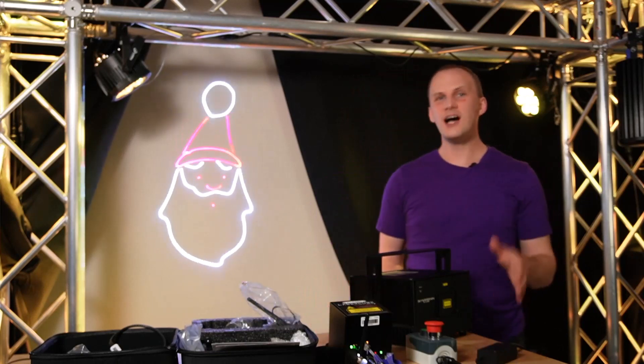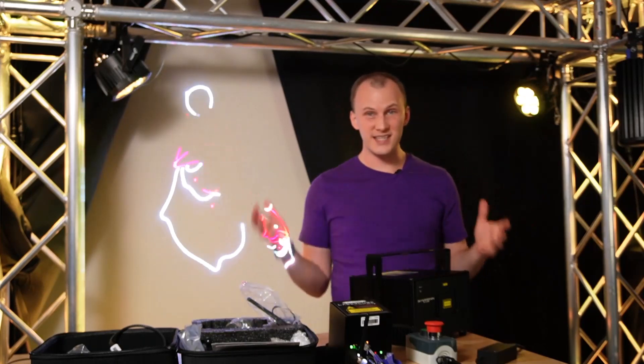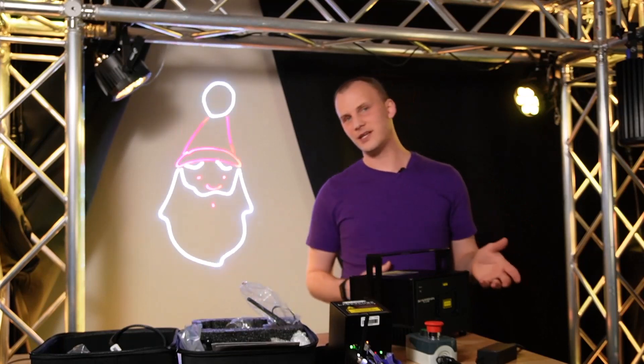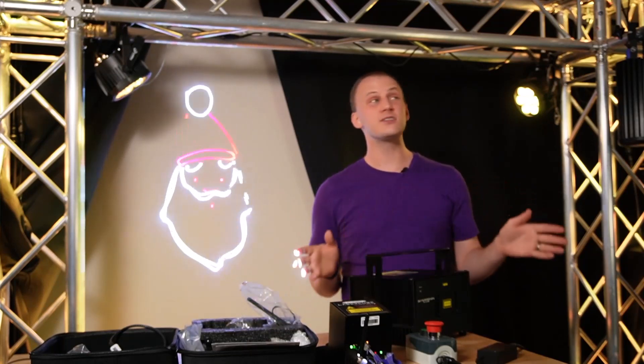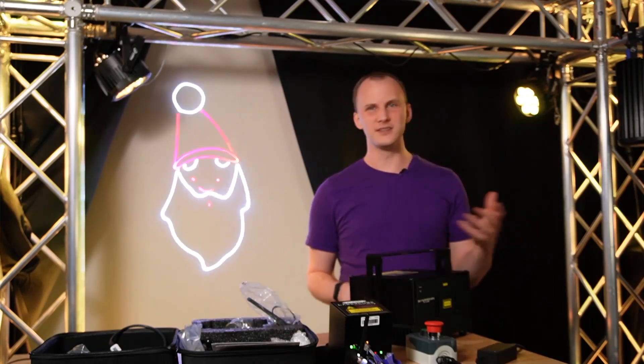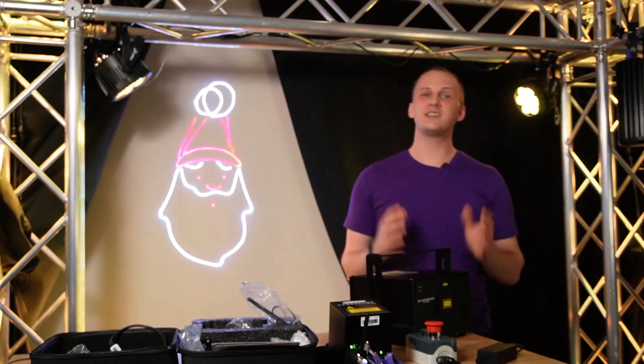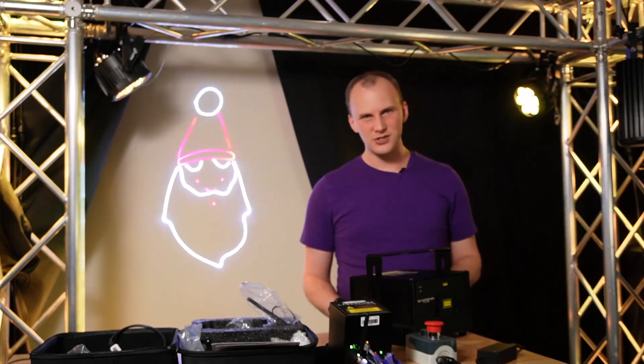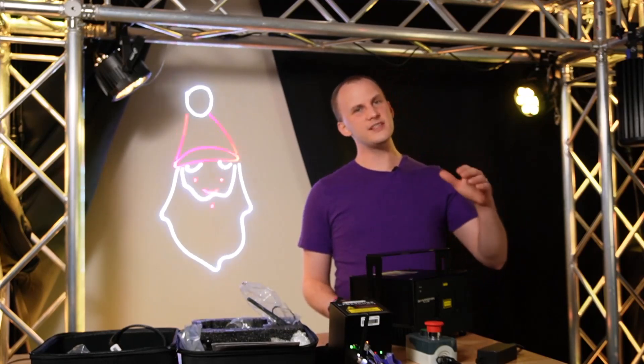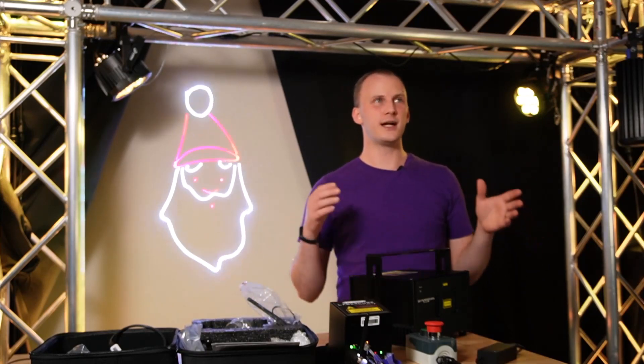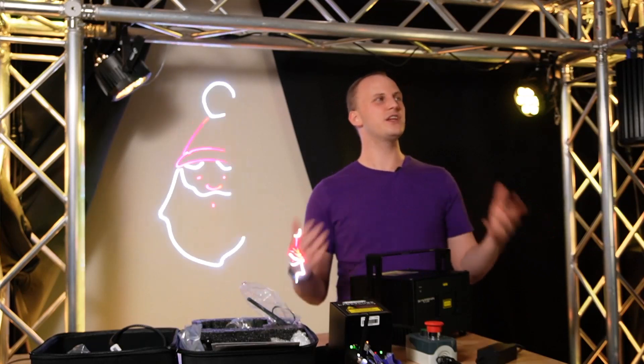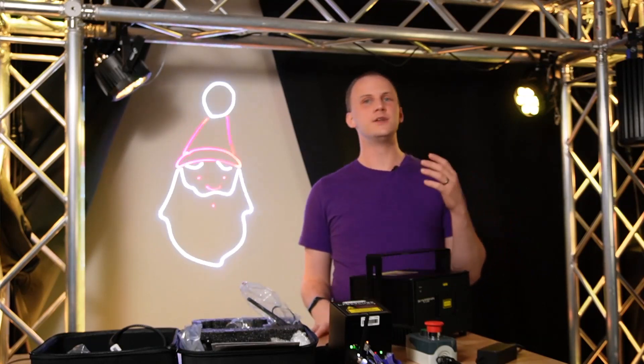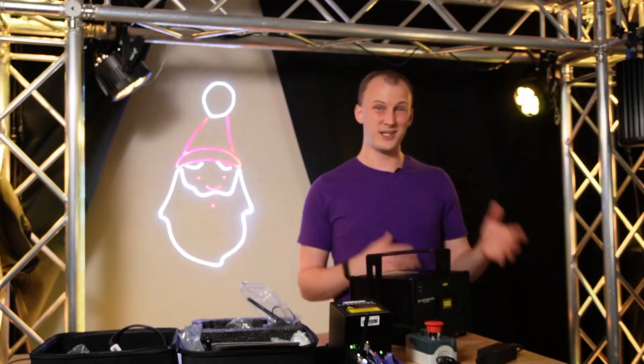We also sometimes delve into the commercial realm and talk about things like lasers that can be great for commercial or residential displays. Now there's a lot of controversy and misconceptions around the use of lasers in Christmas light shows.